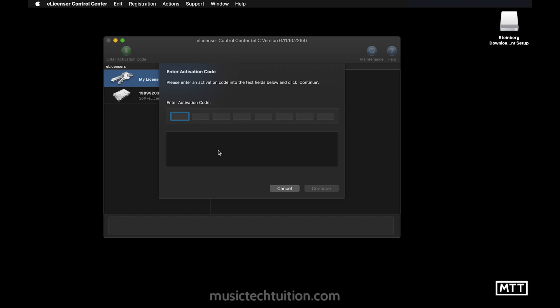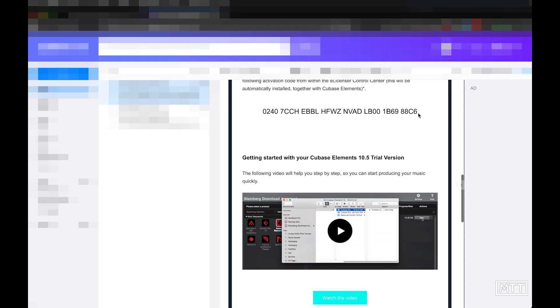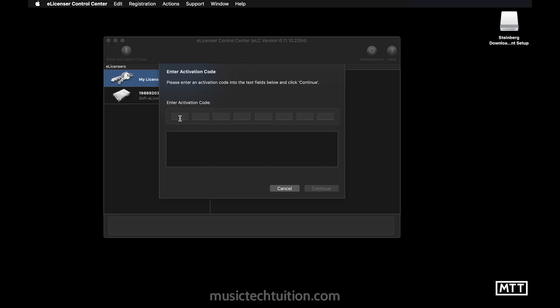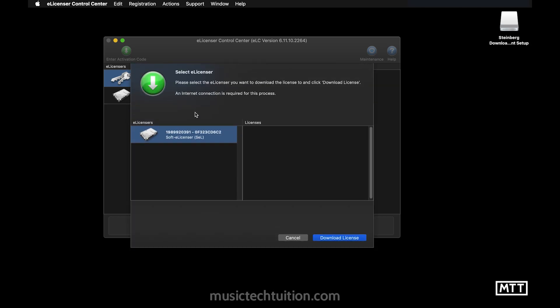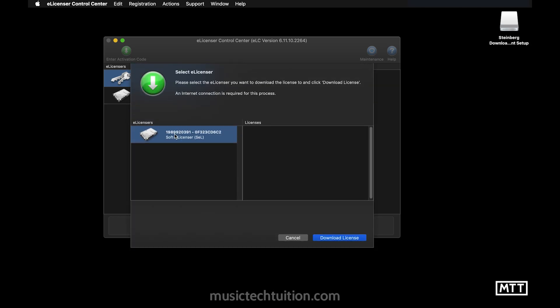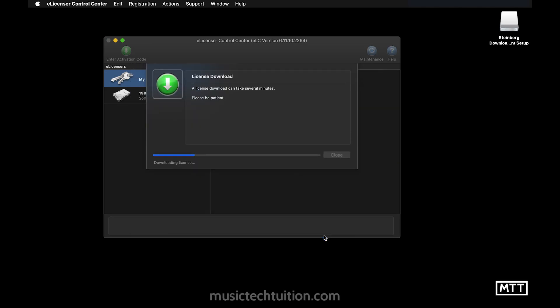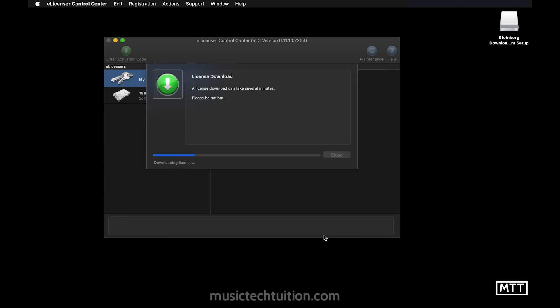So I'm just going to go to my email and copy that code. So here's the code. Just going to copy that. And then paste that in here. And we can see Cubase elements 10.5 trial. So you don't need a dongle. It's attached to the computer you're on and you just click continue and then it will put it on the only e-licensor that's available. So you click download license. It can take a few seconds. Sometimes it will take a minute. So I wouldn't worry too much about it.